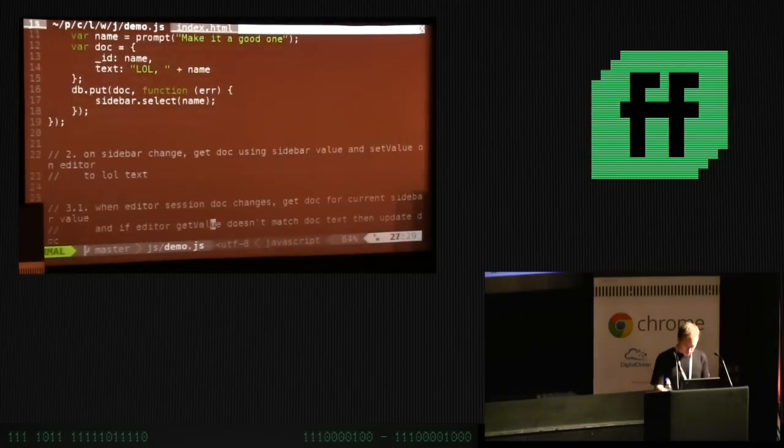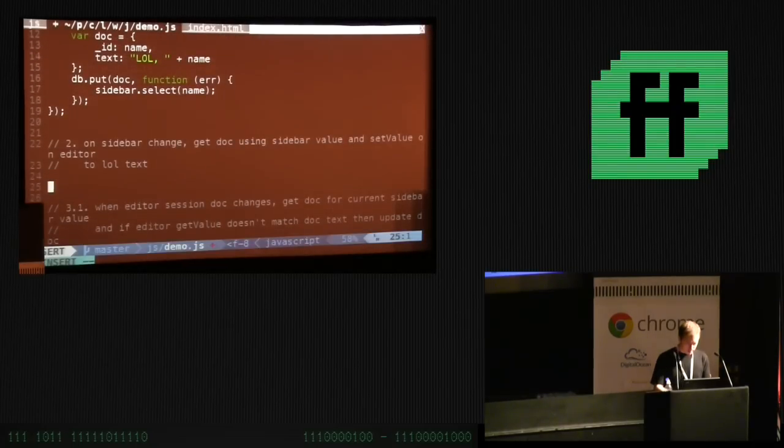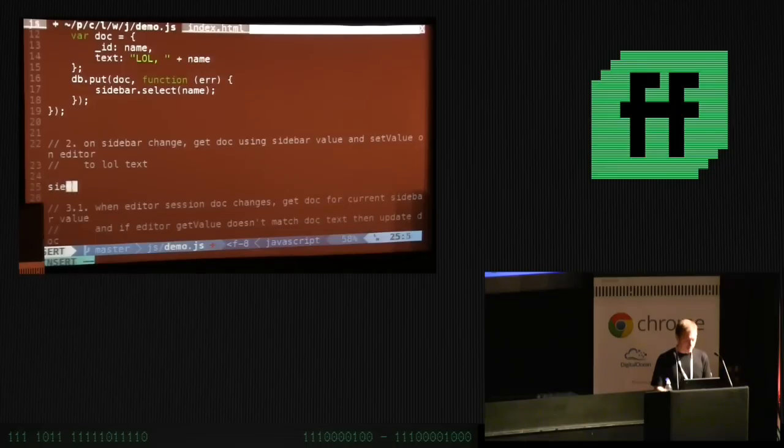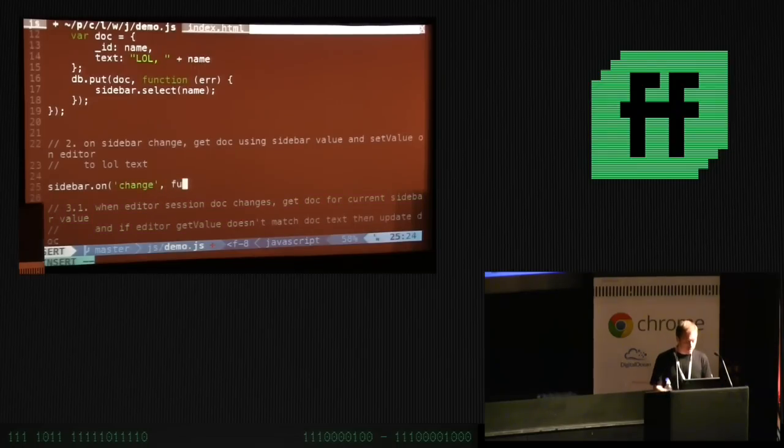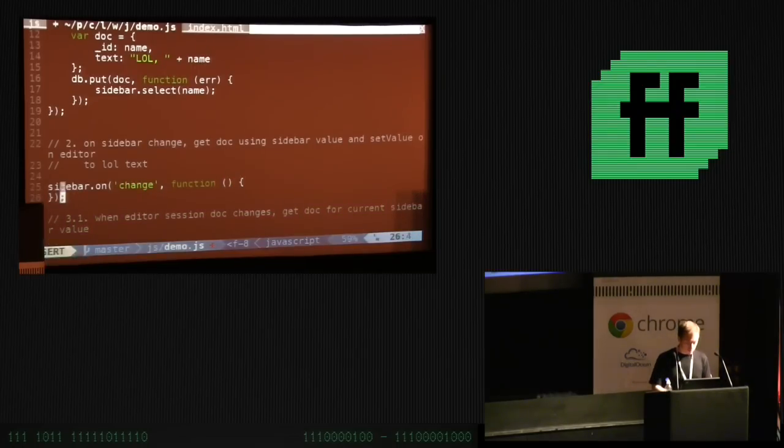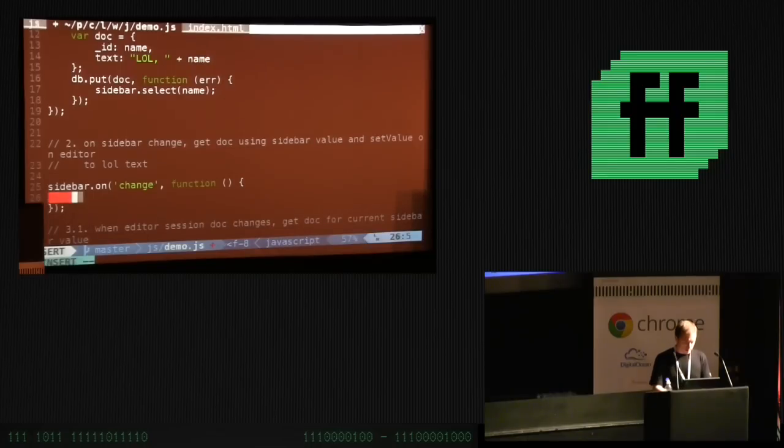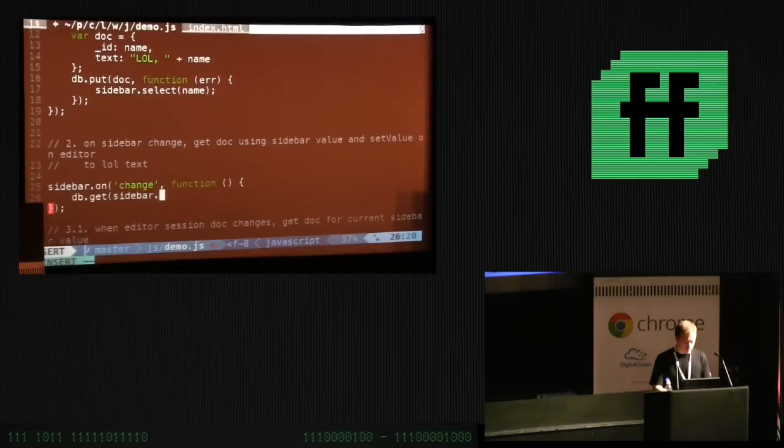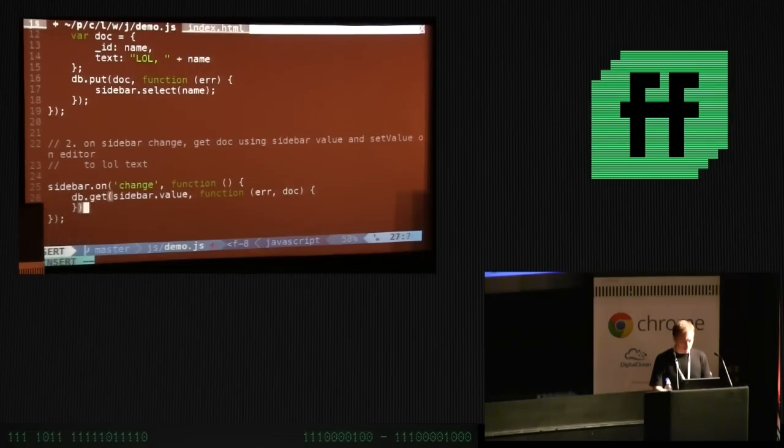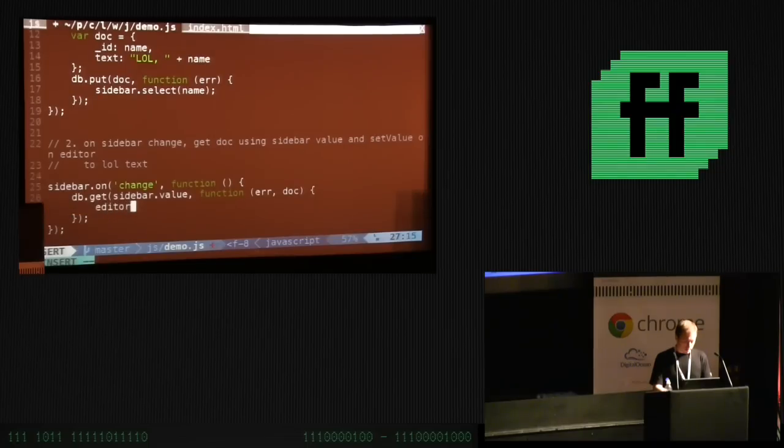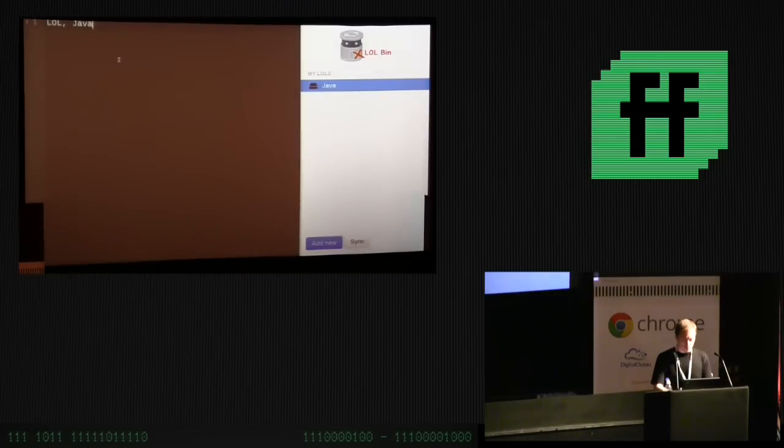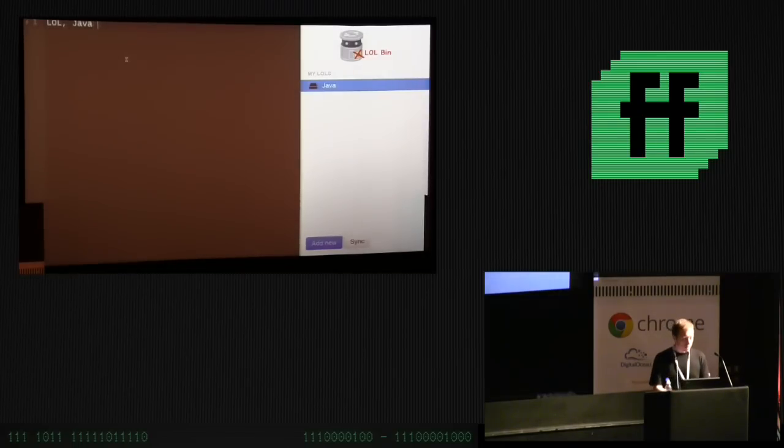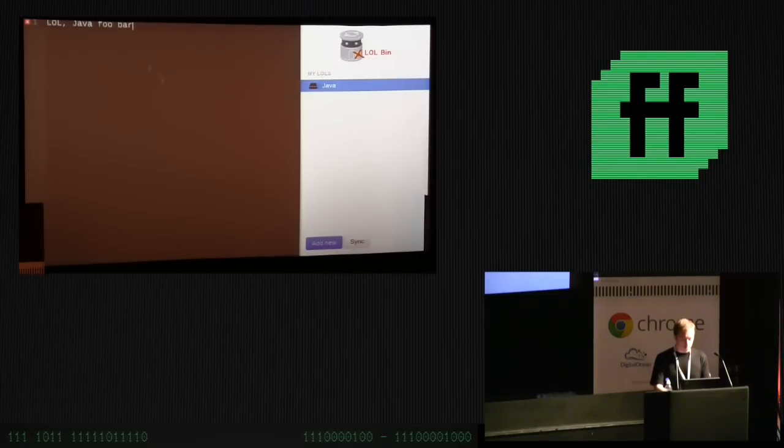We don't have our little lol Java text. How do we get that? So, when the sidebar changes, then all we want to do is to dbget the name of the doc. And then all we do is get the editor, and we set its value to the text. Hopefully, lol Java. Fantastic. That's pretty cool. The only problem is if I type things in here and refresh the page, it doesn't save, because we haven't hooked that up.